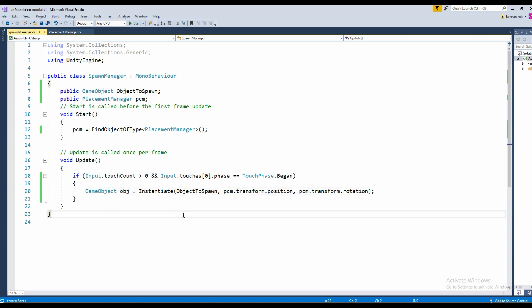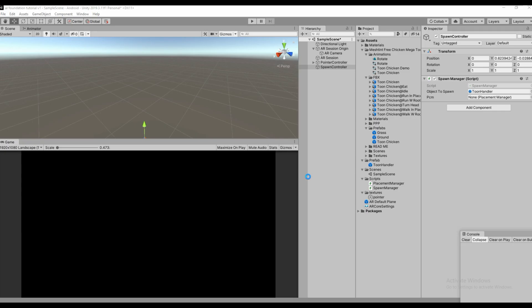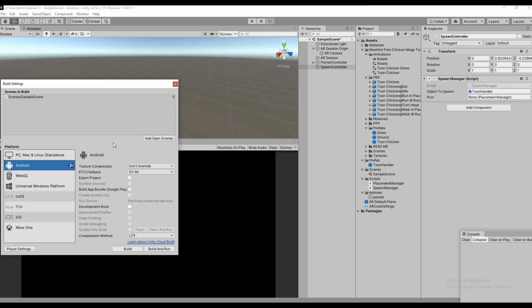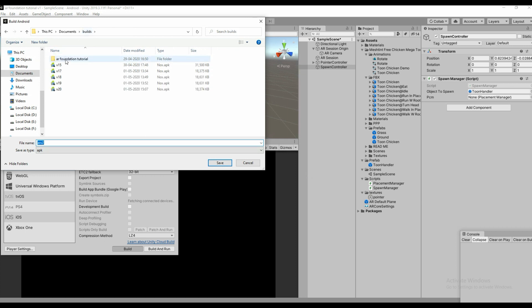It's like a normal instantiation system if you're doing it for a gaming system, similar like this. It's a game object, referring everything, finding the touch. Everything has been done. Let's build and check in a mobile device.